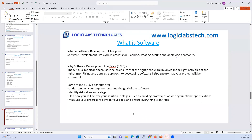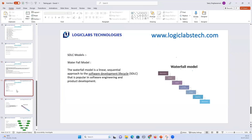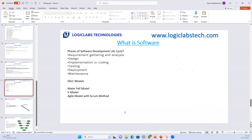We went through what is the software development life cycle and why it is needed in companies. Today I will explain the various phases of the software development life cycle, and then we will move on to waterfall model, V model, and agile model if time permits.